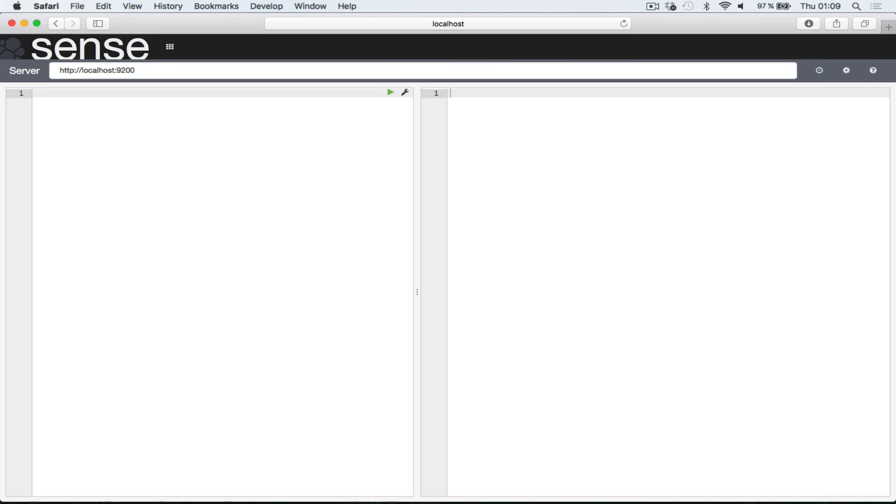Hello and welcome to this lecture. In this lecture, we'll take a look at searching through the use of query strings in the URI.